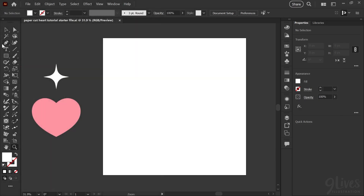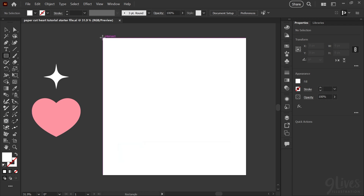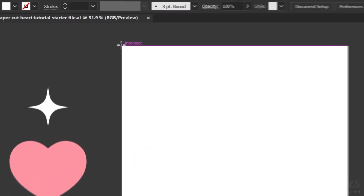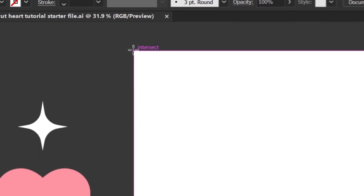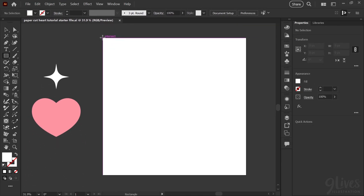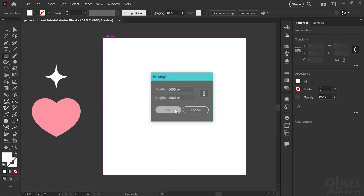So I'm here in the starter file. The first thing we'll do is create the background rectangle. I'll grab my rectangle tool, hover over the top left corner of your artboard — you'll see the intersect if you have smart guides turned on — and if I click once, I can set the dimensions of my background rectangle. I'm going to match that to the artboard and make it 1080 by 1080 pixels. Now we have a white rectangle perfectly aligned to our artboard and the same size.